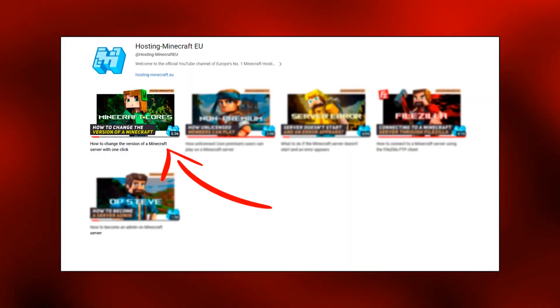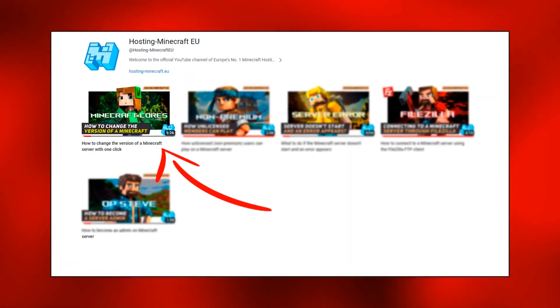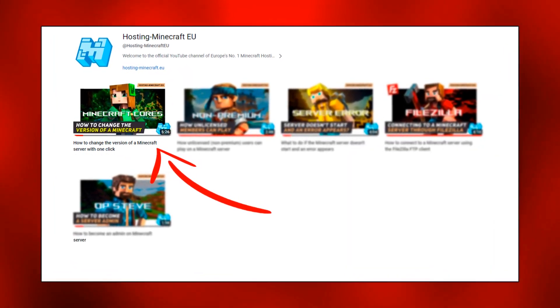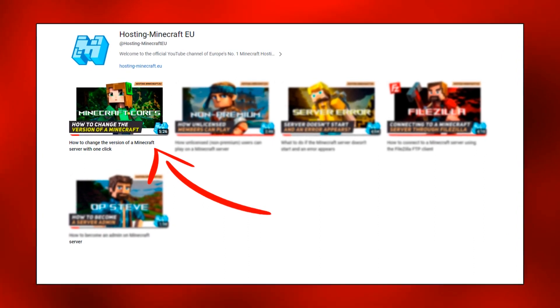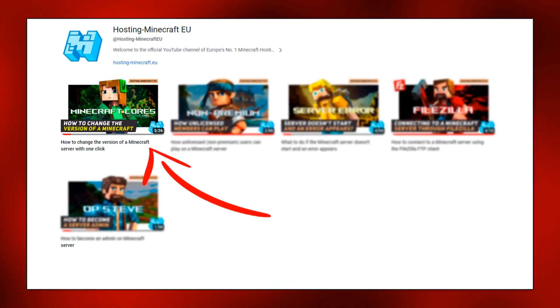On our channel, there's already a video on how to change the server version with a single click. Make sure you check it out.